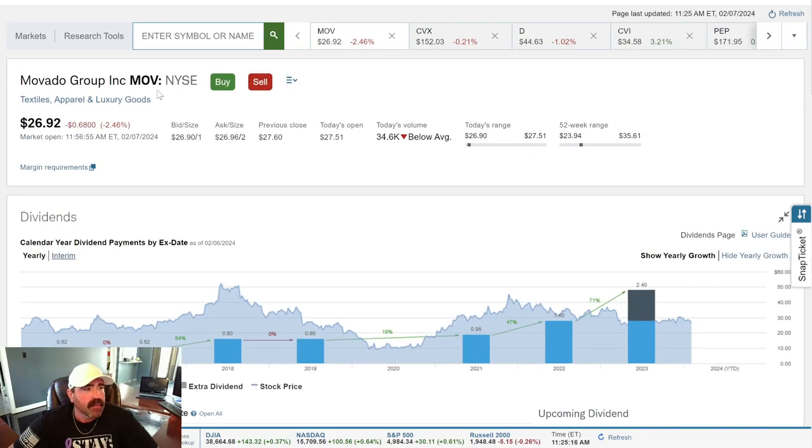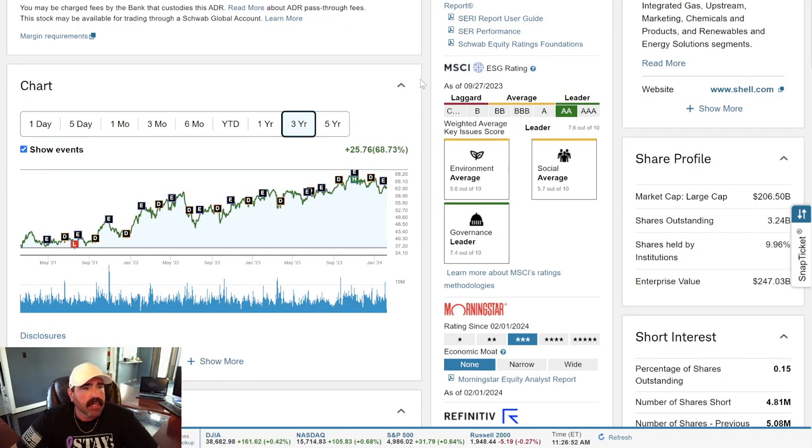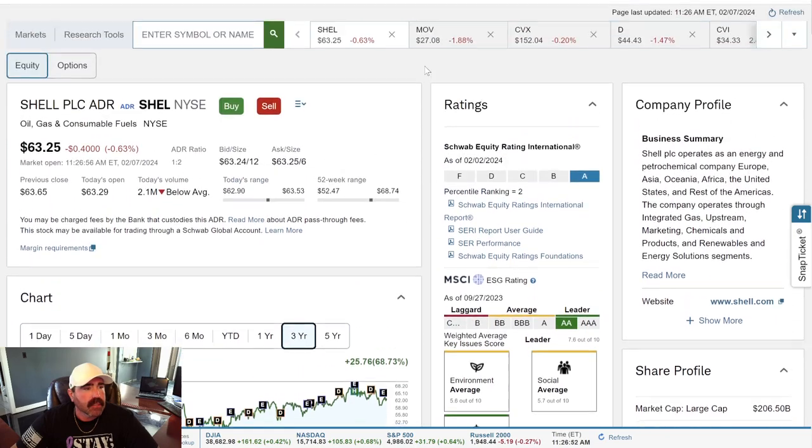So, again, Movado, MOV, check them out. Let's see what else we got. What are we looking at here, guys? Shell.